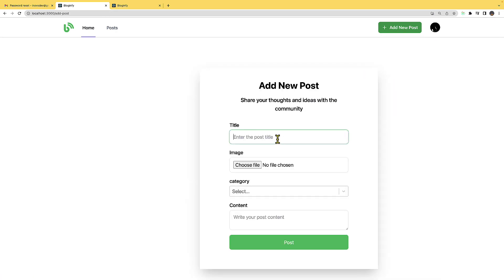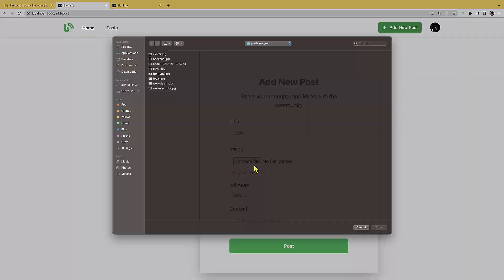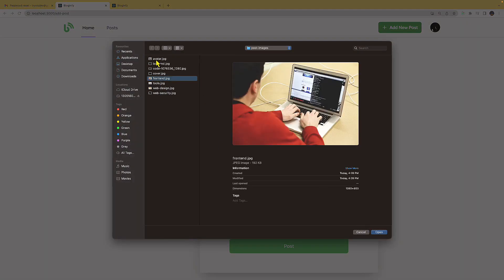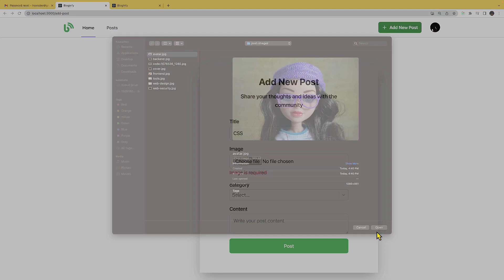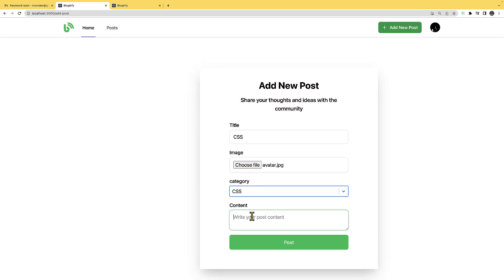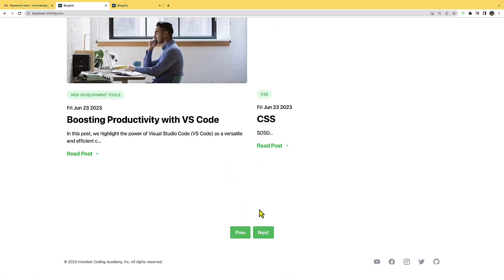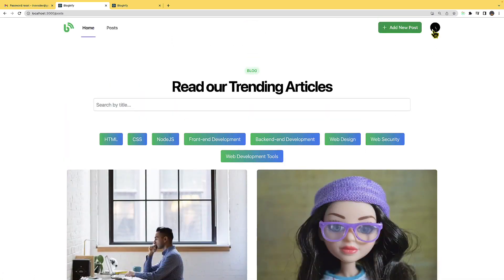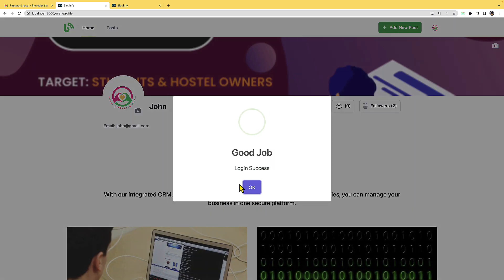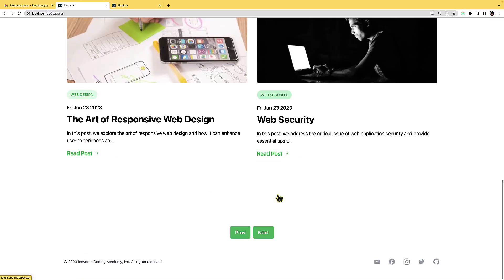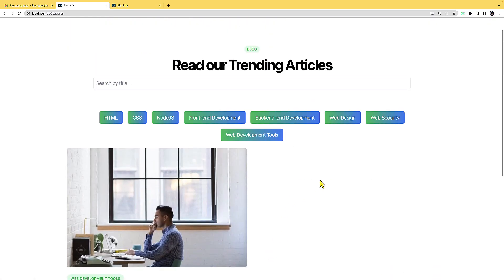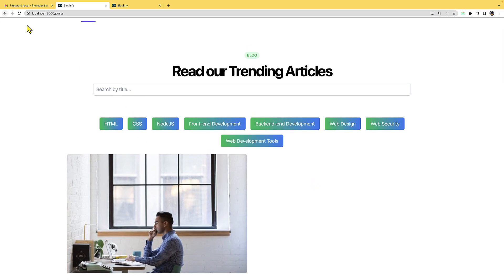I'm going to add a new post and publish it immediately — I'll say 'CSS', select an image, add some content, and the post has been added. I can see this post on the page. Remember I have blocked John, so if John logs in and goes to my posts, my post will not be visible to him — and it is gone.